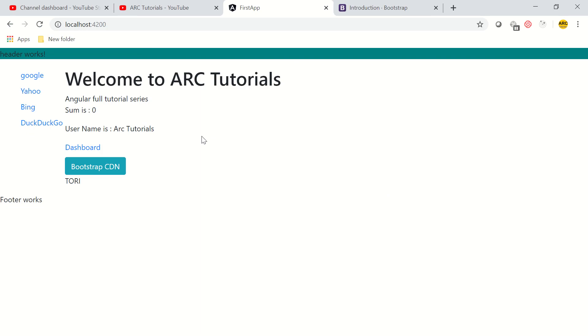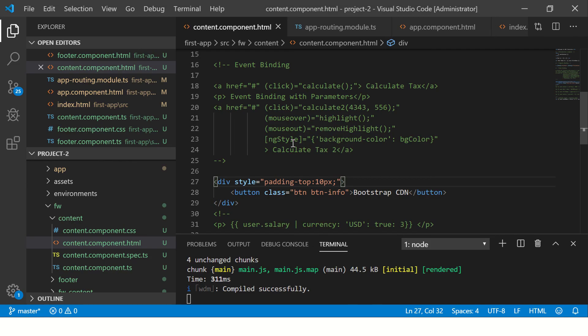So now our application is using Bootstrap CDN to style. You can go ahead and use all the Bootstrap components or elements in our application.